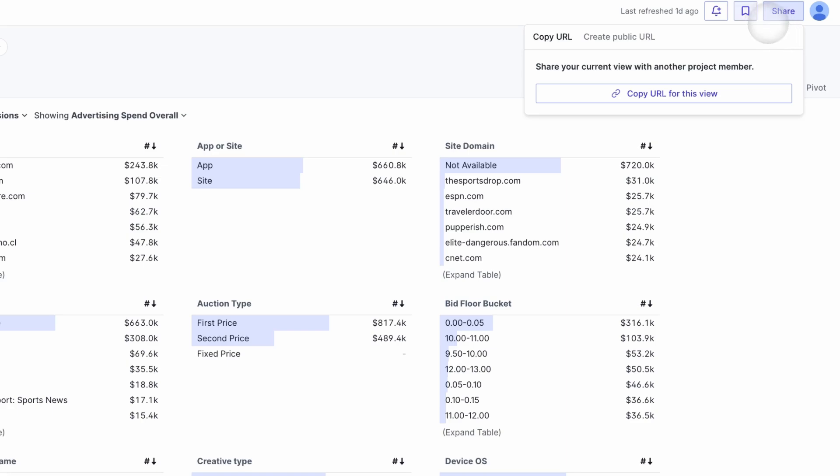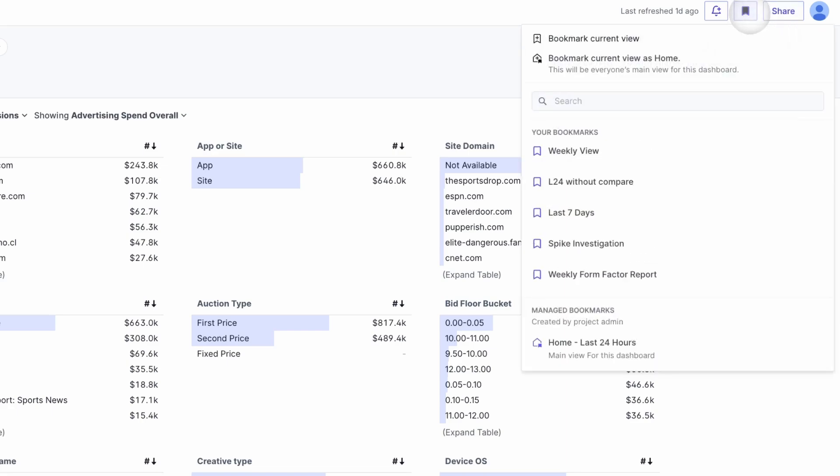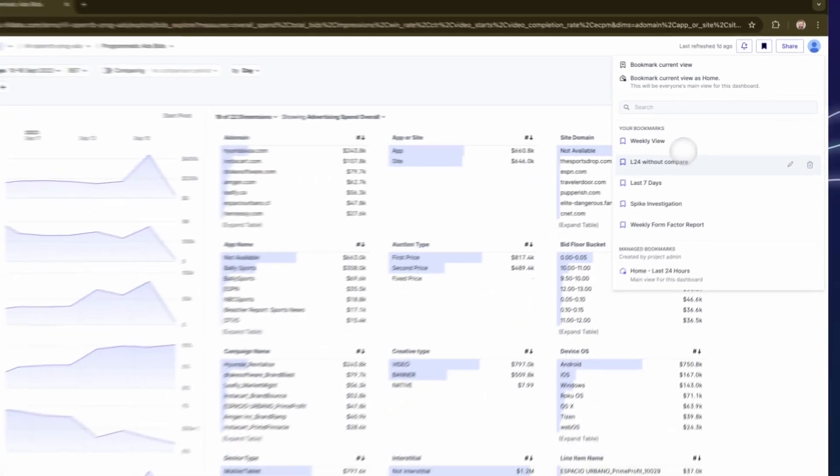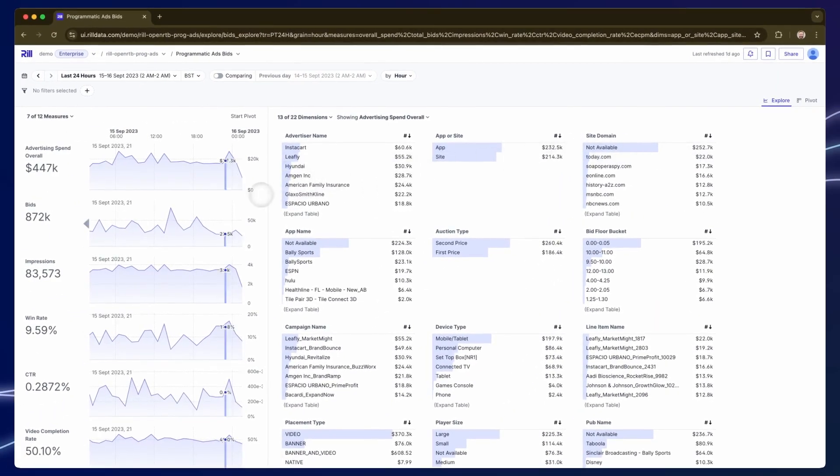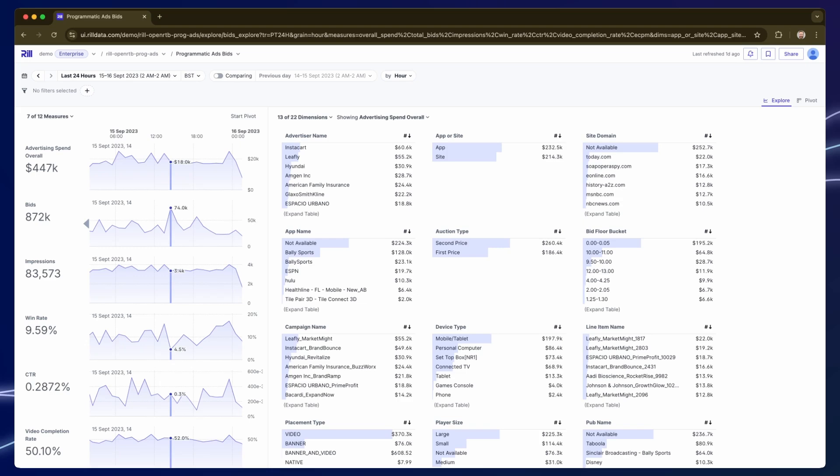Let's bring up a favorite, the latest 24 hours. I have a spike in one of my measures in the bids and I'm going to take a closer look at that. The first thing I might want to ask is, well, is that an anomaly or is it something we see every day?